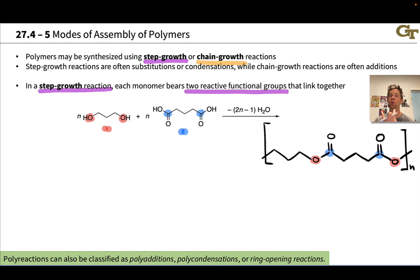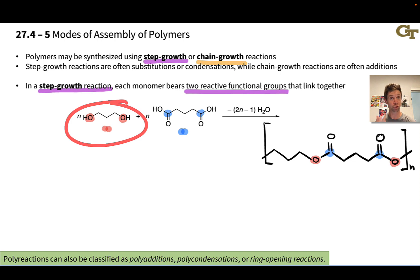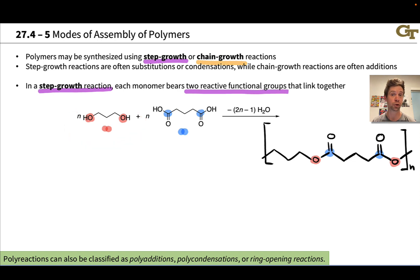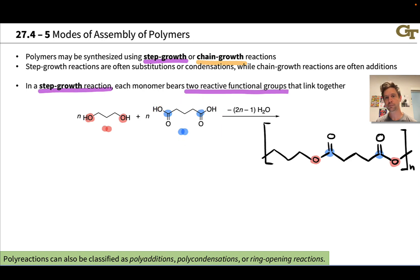We can use one monomer with a nucleophile and an electrophile within it, or we can use two distinct monomers as shown here: one molecule has two nucleophiles — two nucleophilic hydroxyl groups — and the other monomer has two electrophiles — two carboxylic acids in this case.